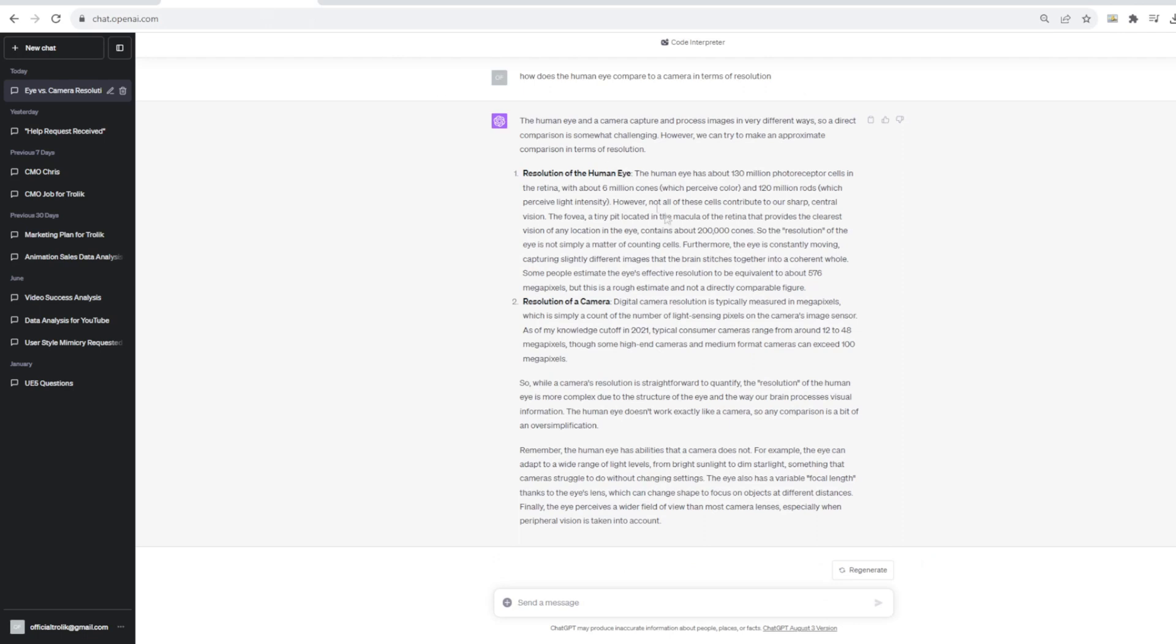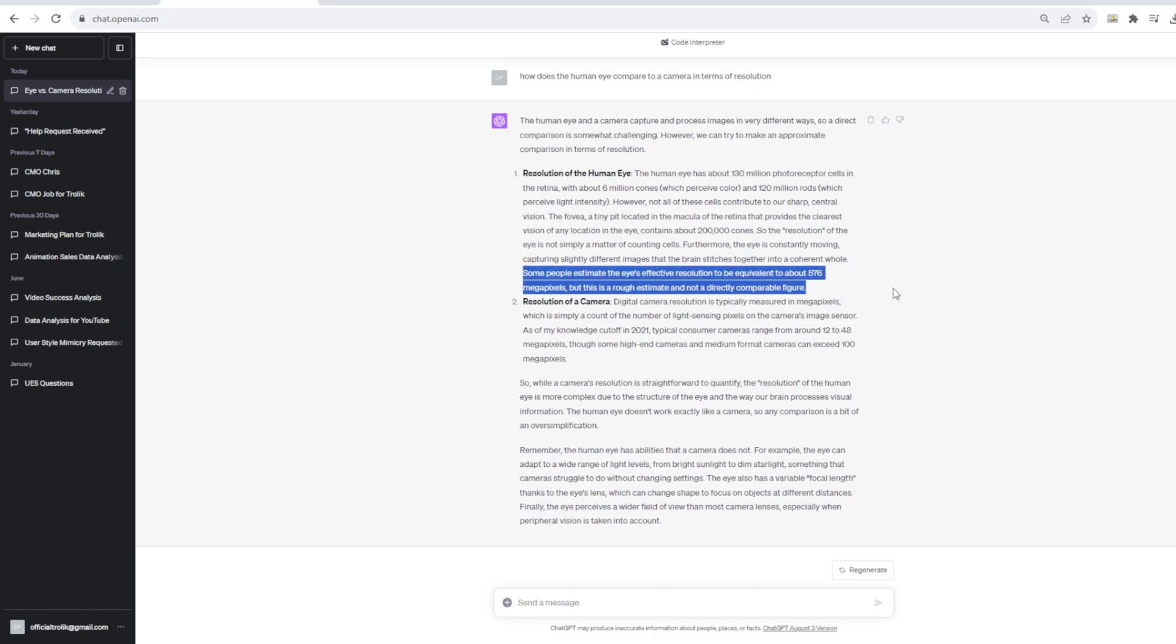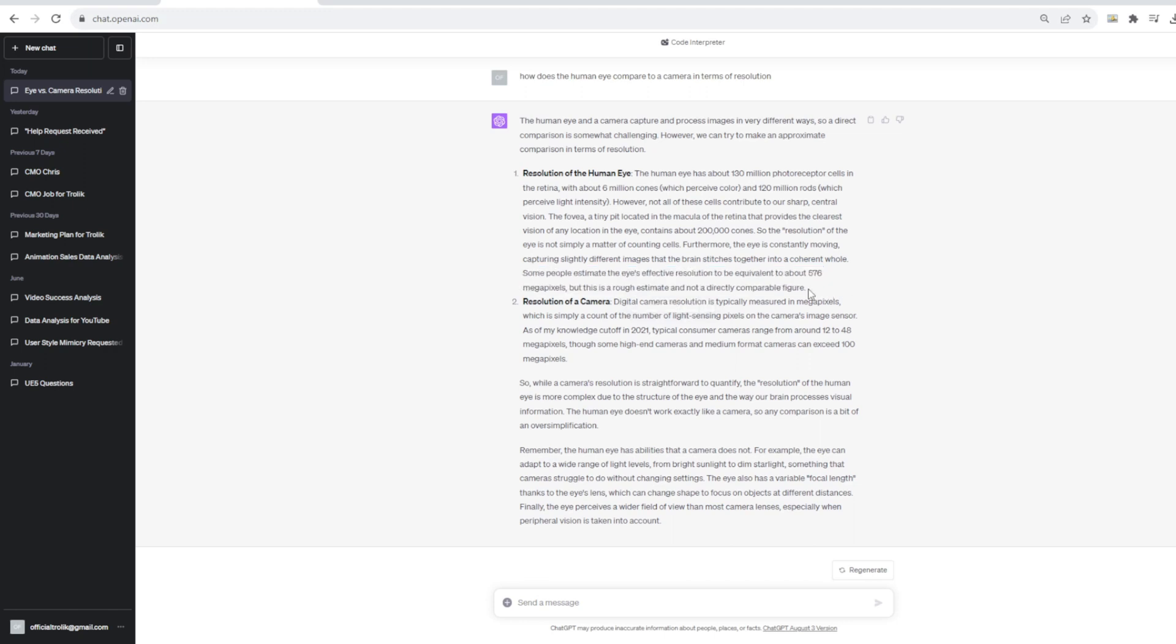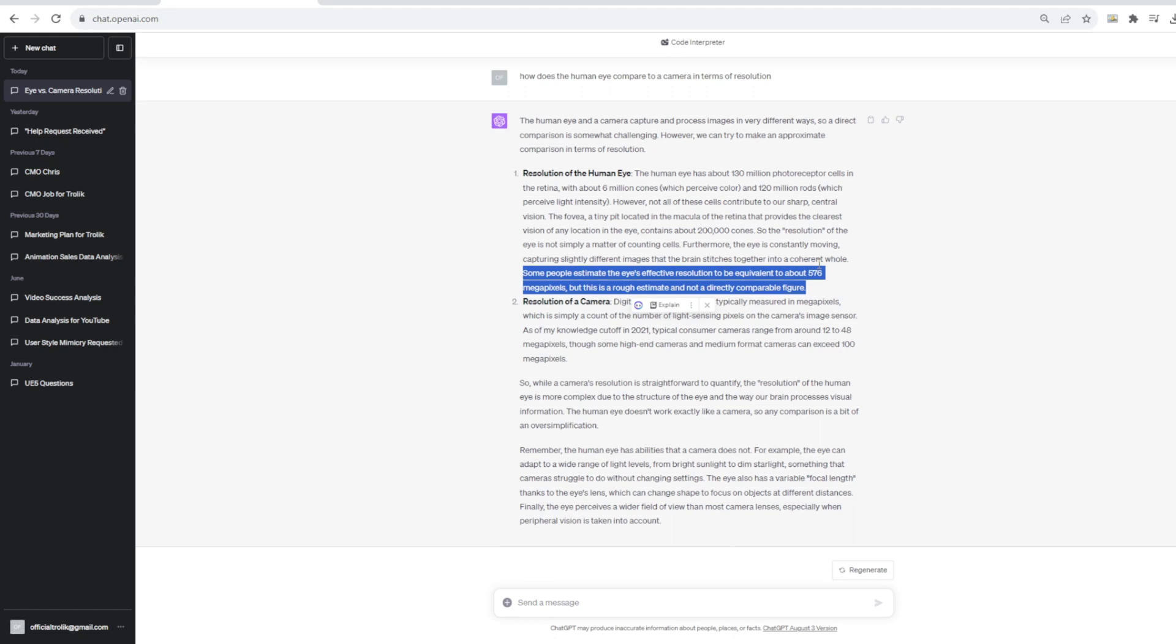Now, when we go back to ChatGPT, no browsing feature, none of that, no information, nothing like that. It also says the exact same thing. Some people estimate the eye's effective resolution to be equivalent to about 576 megapixels, but this is a rough estimate and not a directly comparable figure. So even though it doesn't have that additional information to confirm that, it still tells you that, hey, I'm not entirely sure.